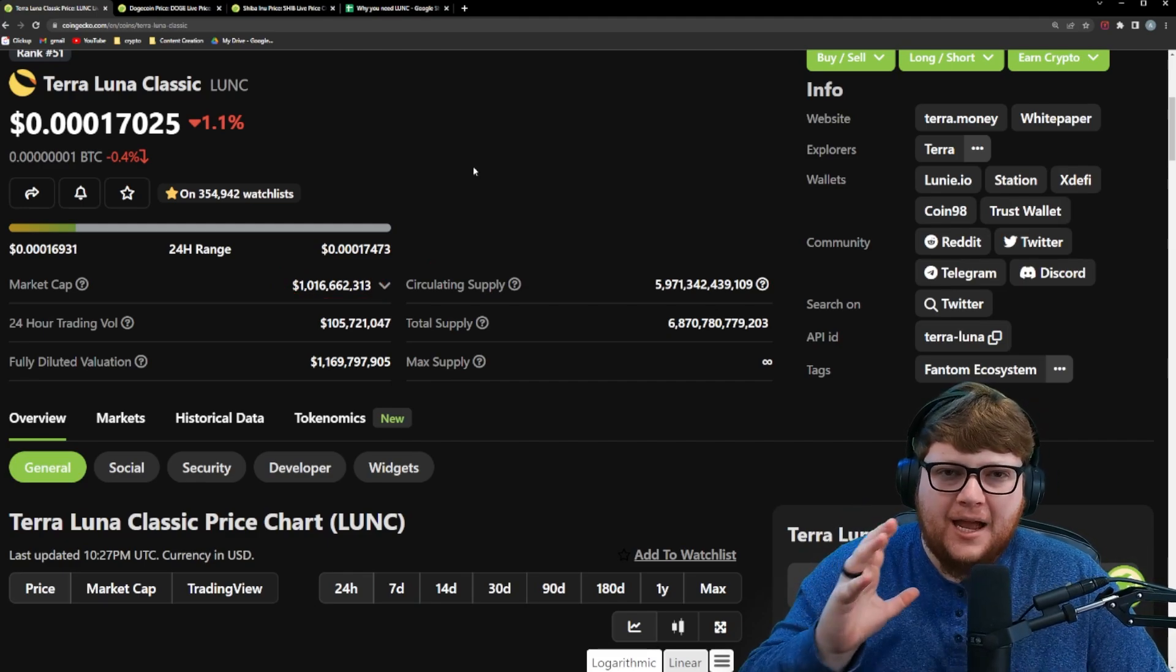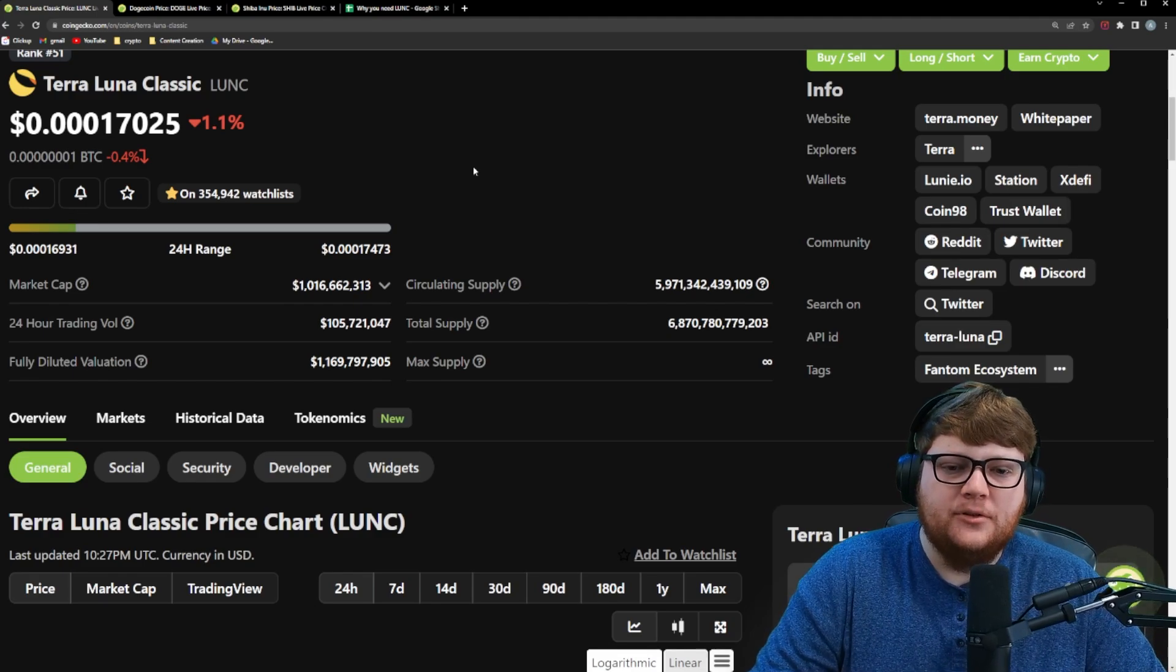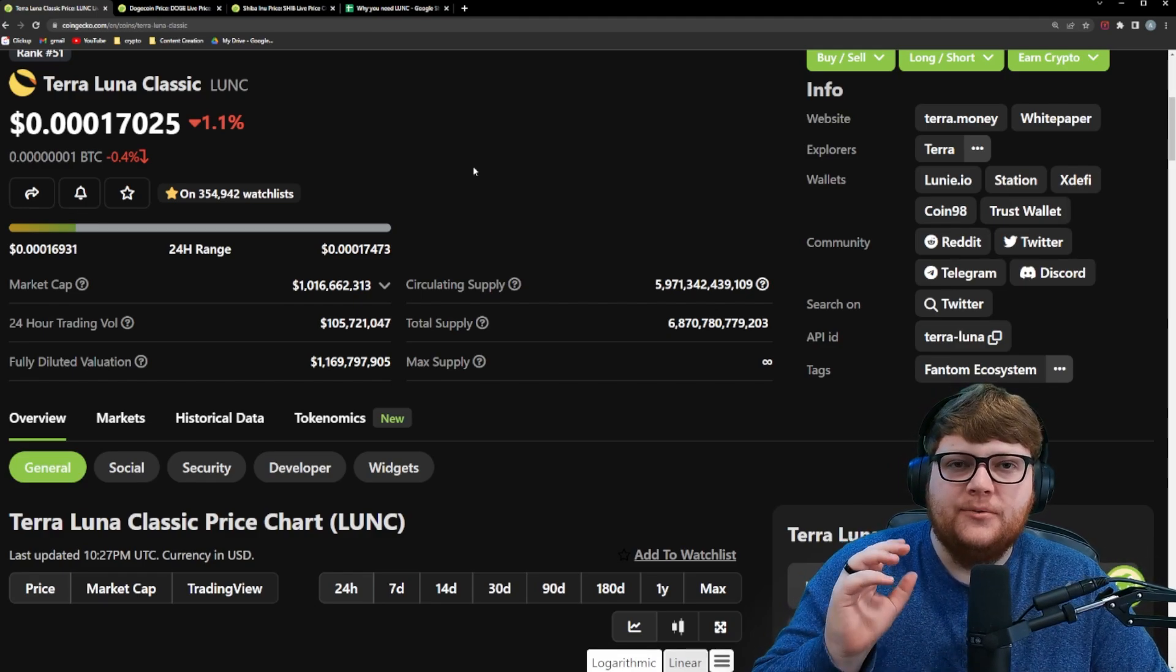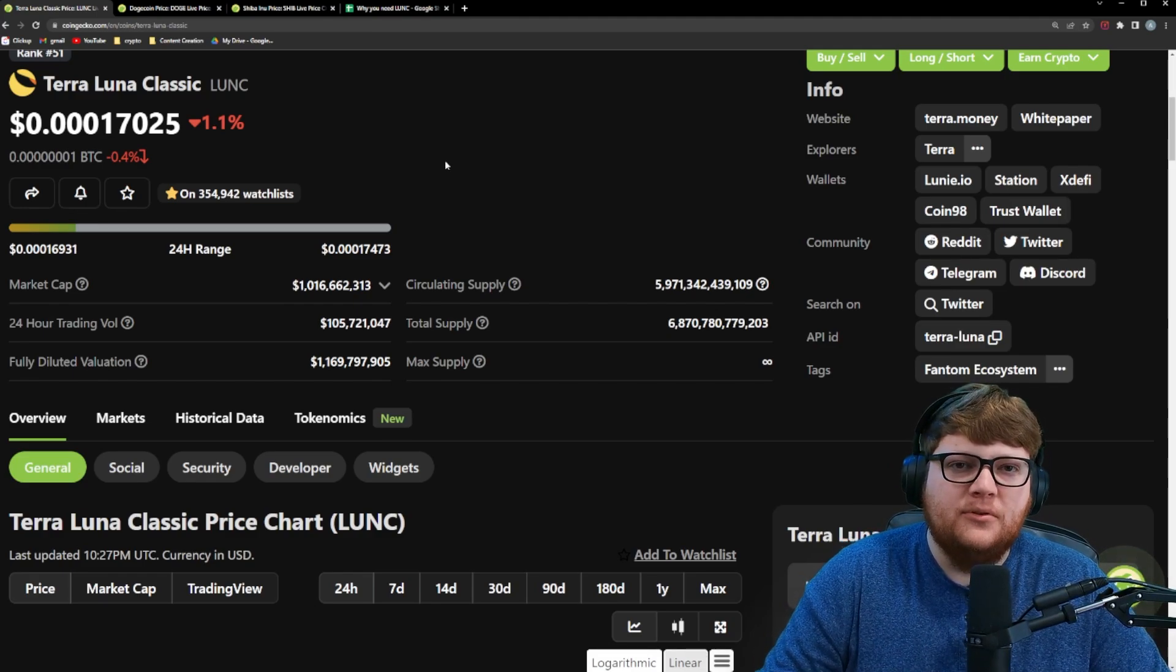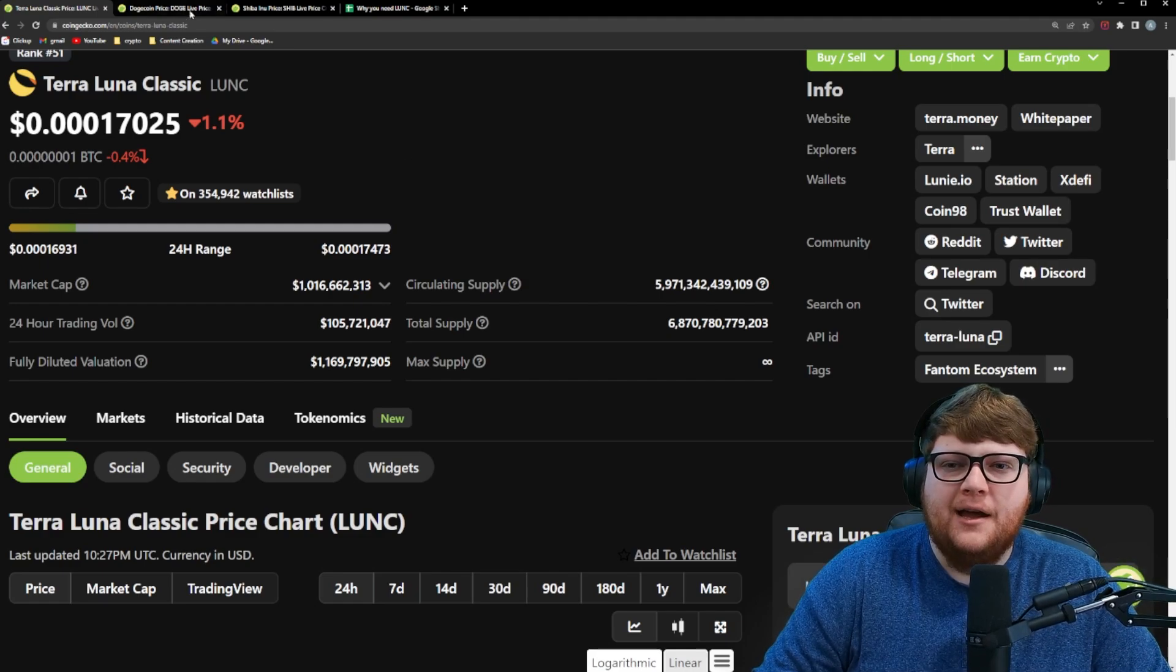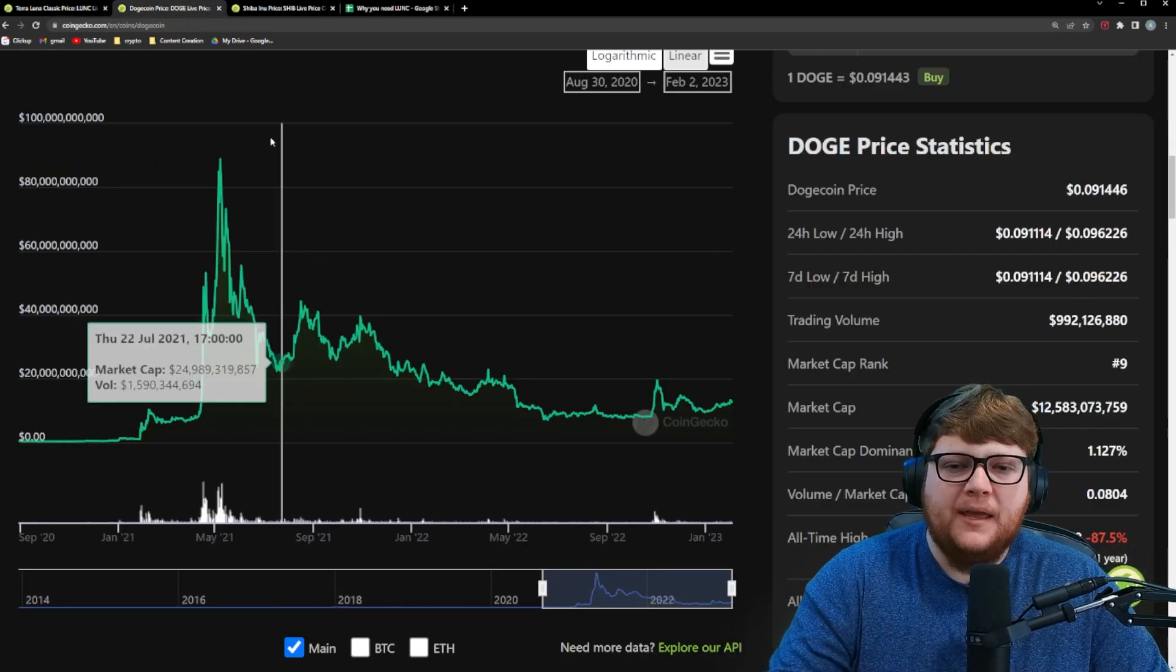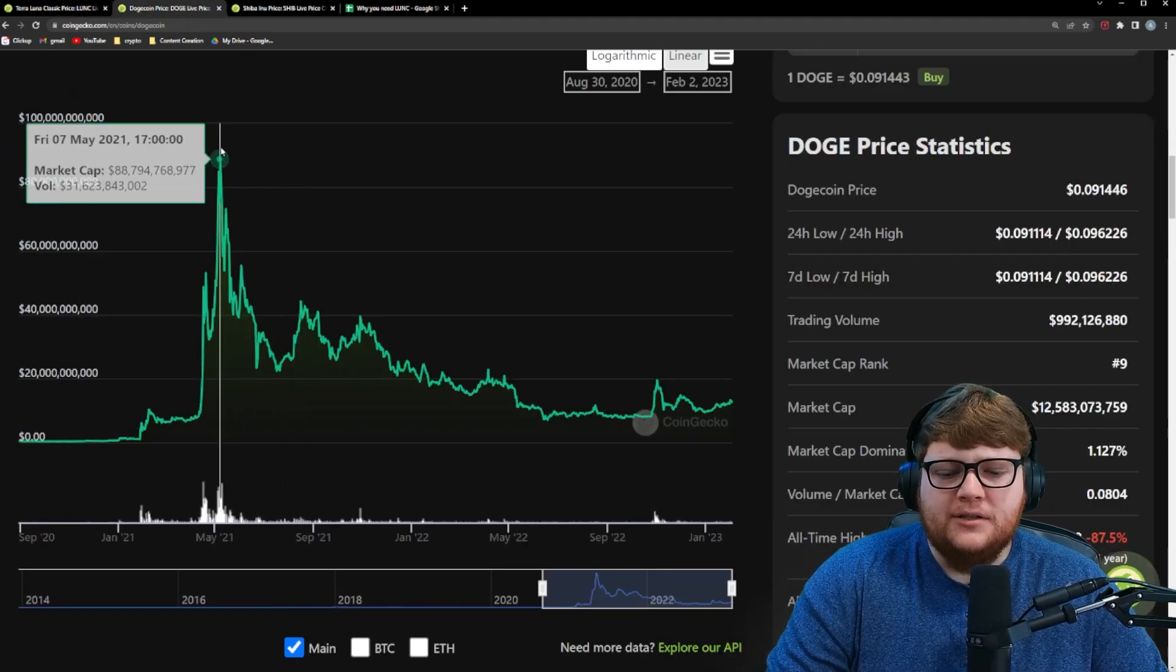You might be thinking, that is absolutely absurd. There's no way Terra Luna Classic is going to get up to that high of a market cap. It's impossible for an altcoin or a meme coin to get that high, but I would beg you to look at Dogecoin as an example. Now, to be clear,